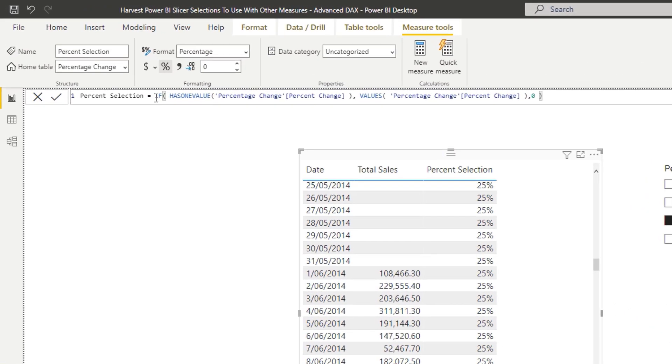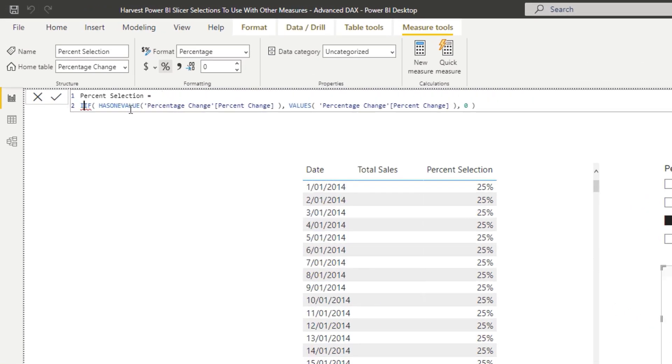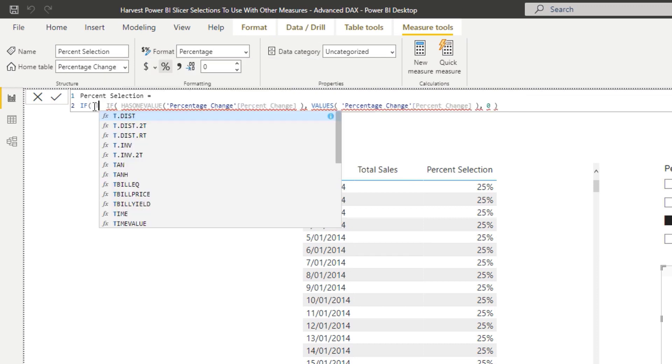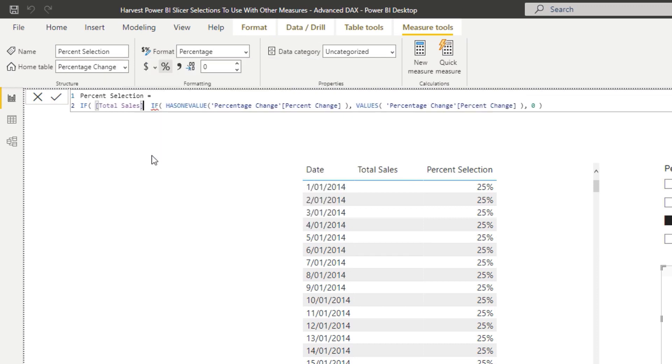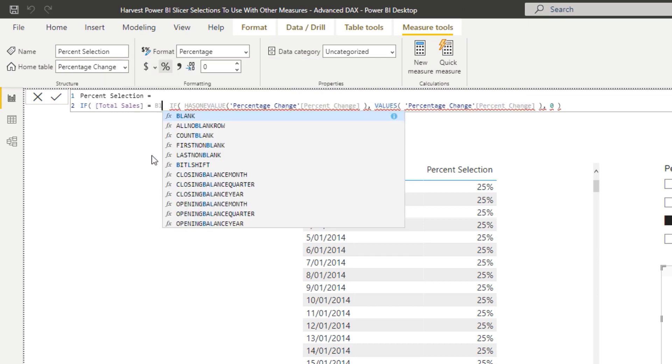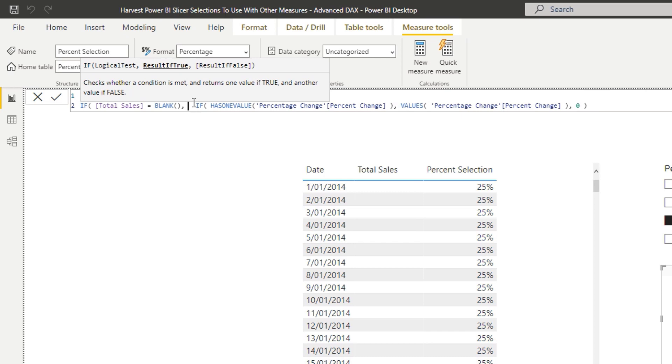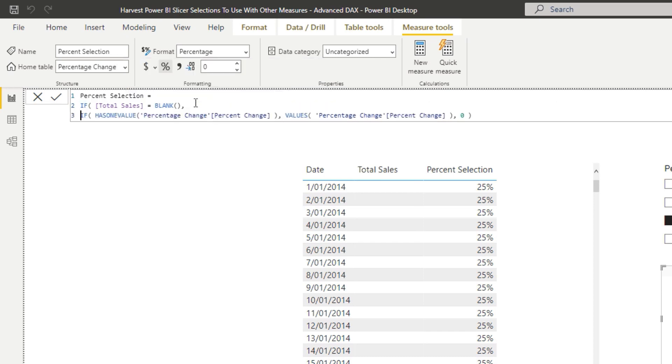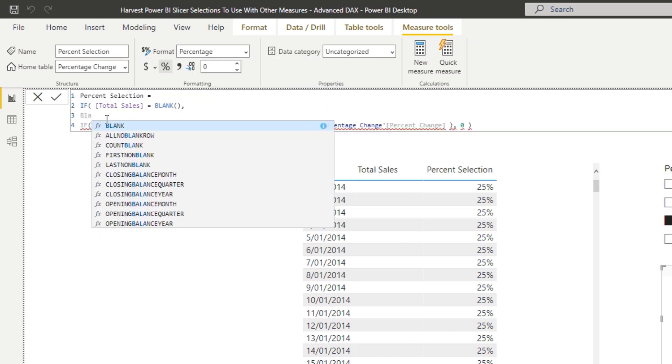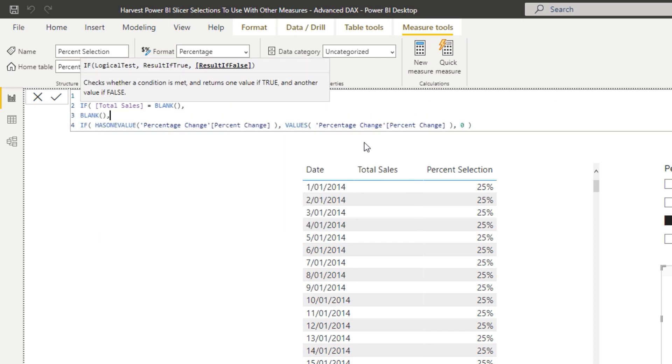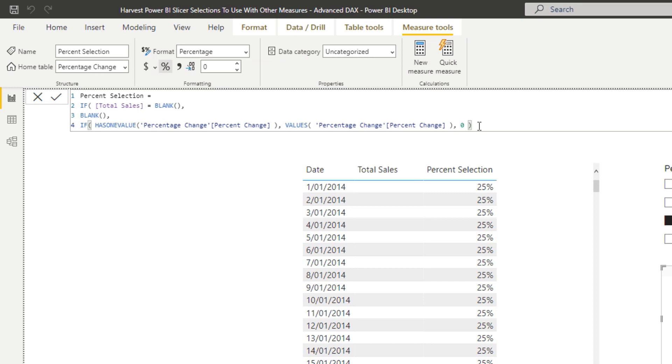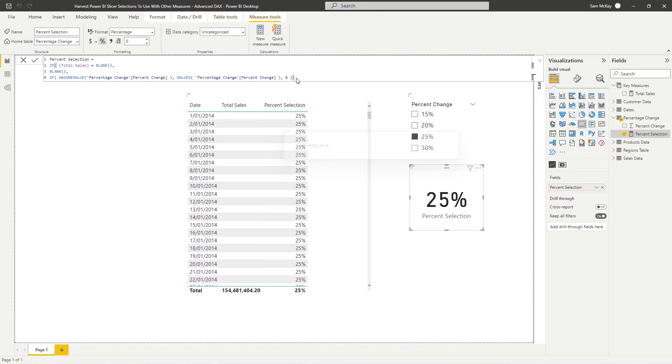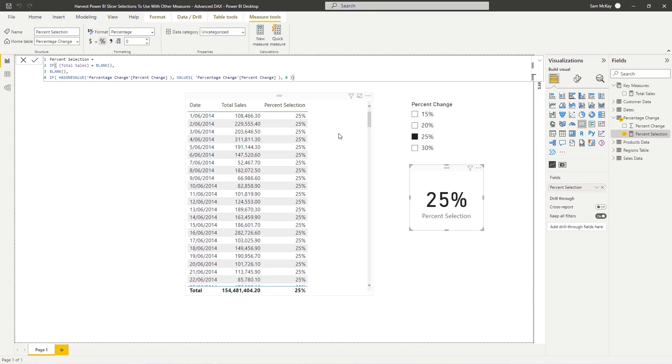So we probably actually have to add some even more logic in there. We need to, in this case, go IF total sales is equal to blank, then we want it to equal blank. And if not, we want to equal the results. So what that's going to do is get rid of all those values, which is great. But now we have 25% on every single row.